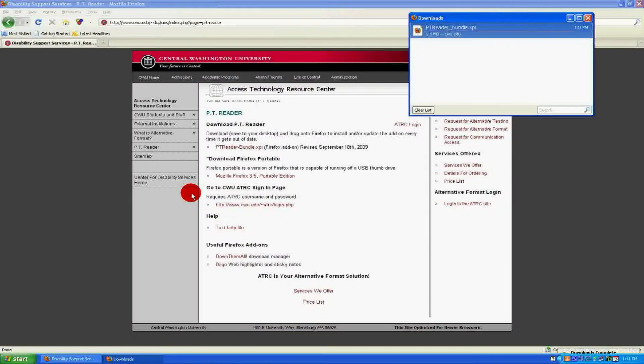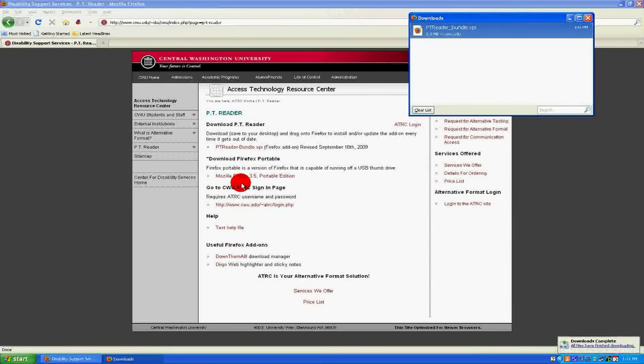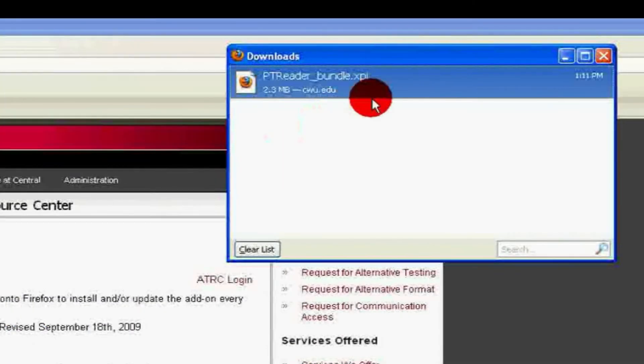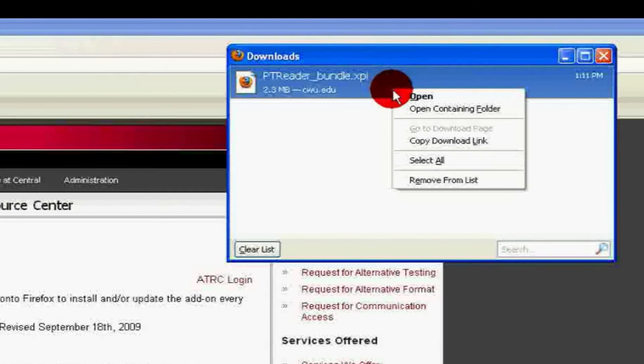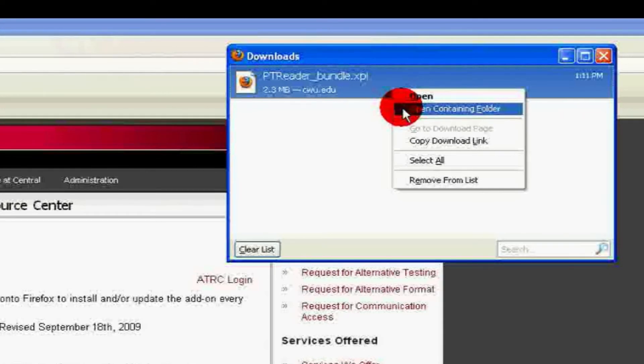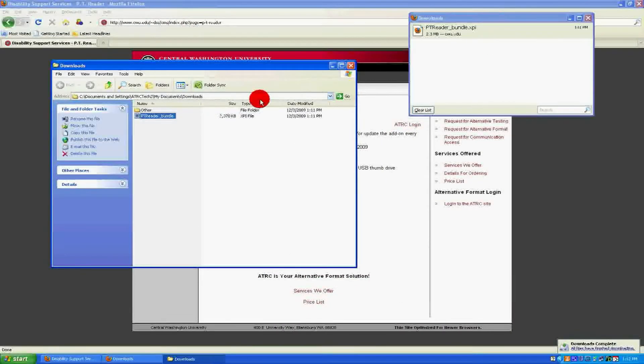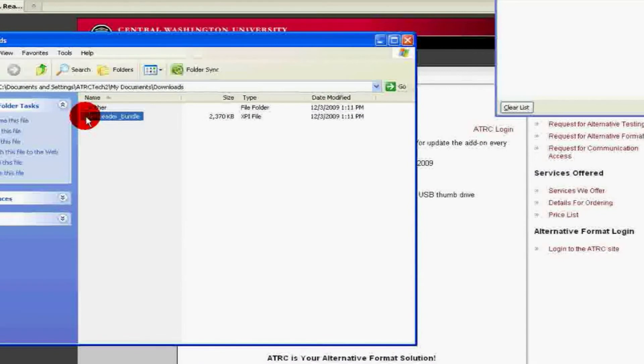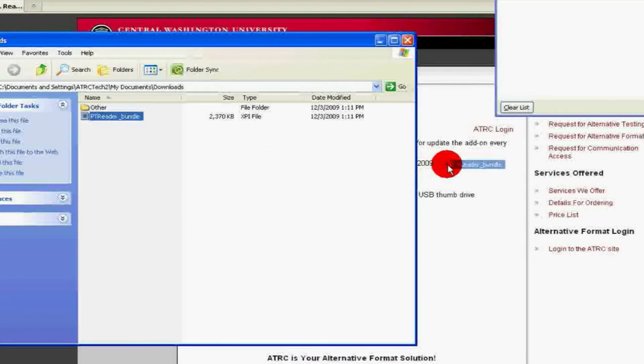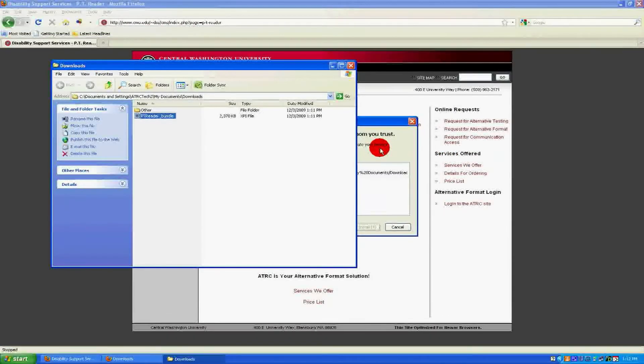When the bundle has finished downloading, right-click on it. Select Open Containing Folder. Another window will open. Click and drag the PT Reader Bundle into Firefox.